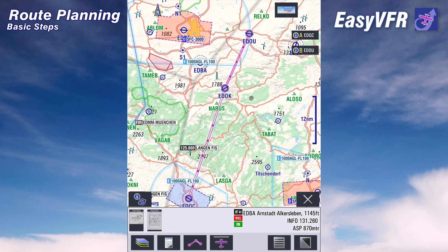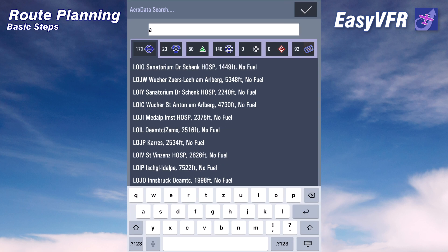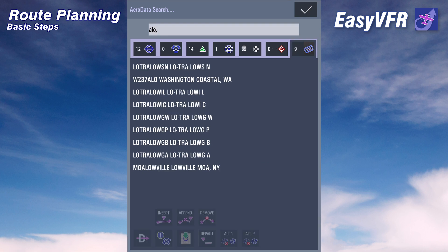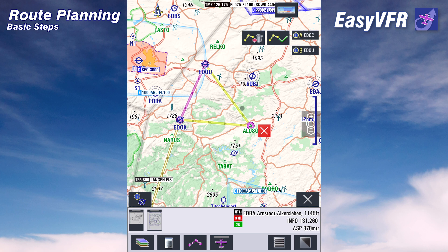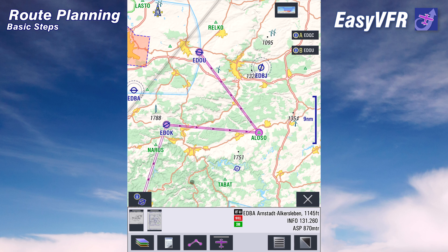It's also possible to add waypoints using the search function, which you find in the main menu in the first row. Simply enter your search string and you get different types of aerodata objects: airspaces, user waypoints, place names, reporting points, IFR waypoints, radio navigation, and airfields. We grab a nice IFR waypoint, select it, and click insert. The result: we inserted the IFR waypoint ALOSO into the route plan. Confirm — ready to go.